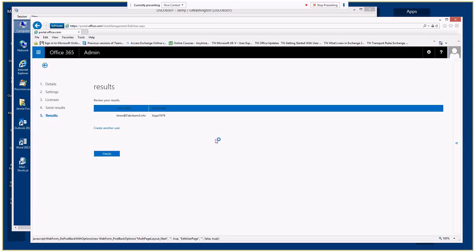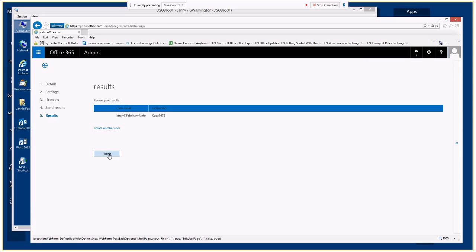At the end, we're presented with the username and the password. The password will be mailed to the administrator, and if you wanted to add additional email addresses, you could have added them in that box separated by semicolons. To finish, we should see Karen Tran in our list.